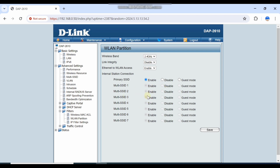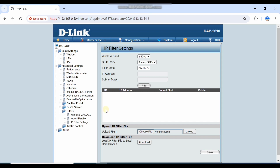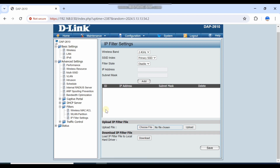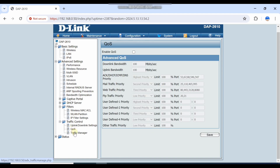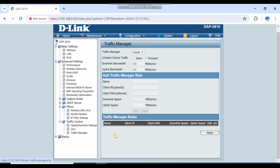Under Multiple SSID, you can select the mode. There are also IP filters where you can filter the source IP to block access to a specific destination. There are uplink controls to limit the uplink, Quality of Service (QoS), and a traffic manager.